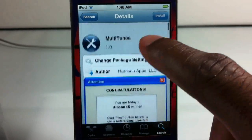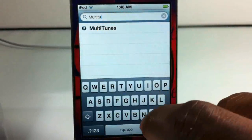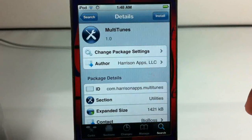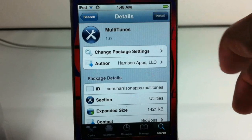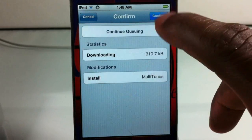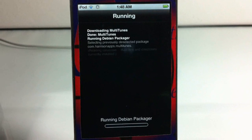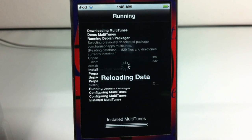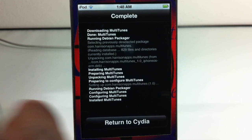First of all, you have to go into Cydia and just search Multitunes, then go ahead and install it — it's a utility. It came out today. You go ahead and install it, confirm. You're not going to have to respring because it's a utility. It places an app on your device, on your springboard. All you're going to have to do is return to Cydia and go back out to your springboard.